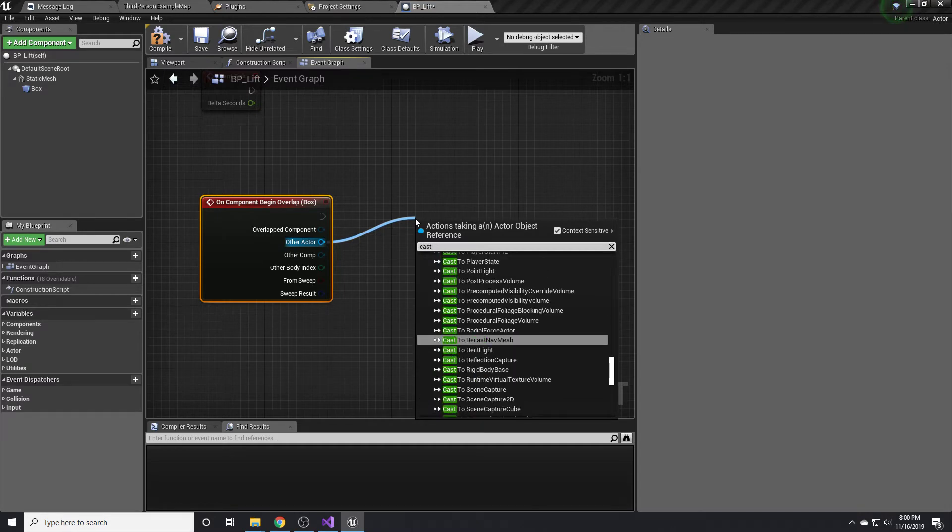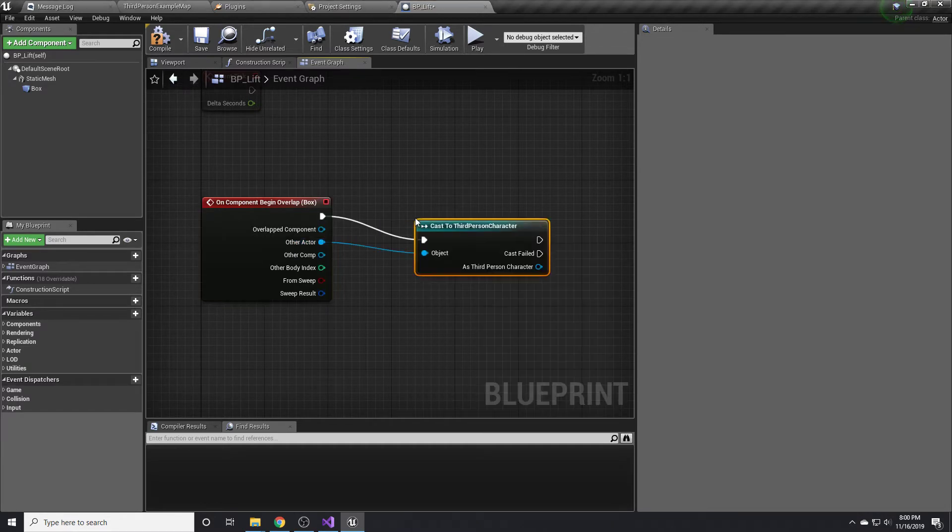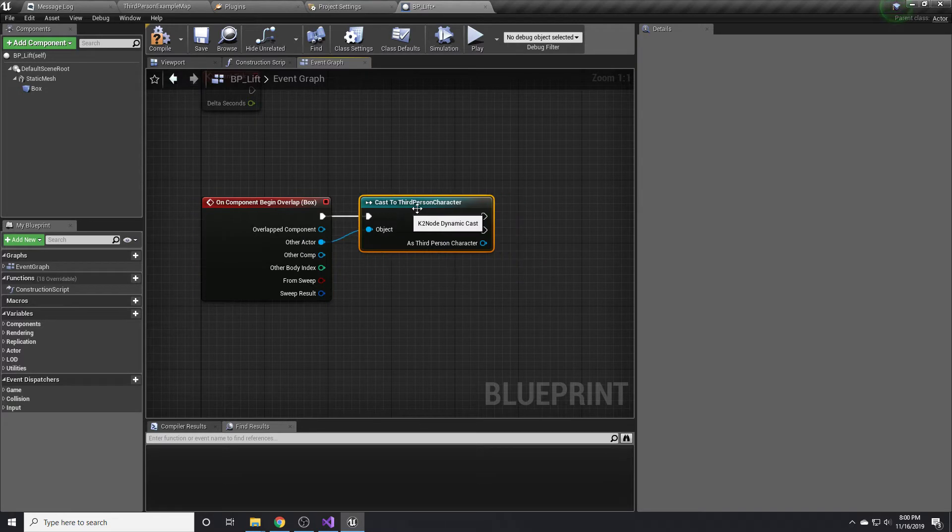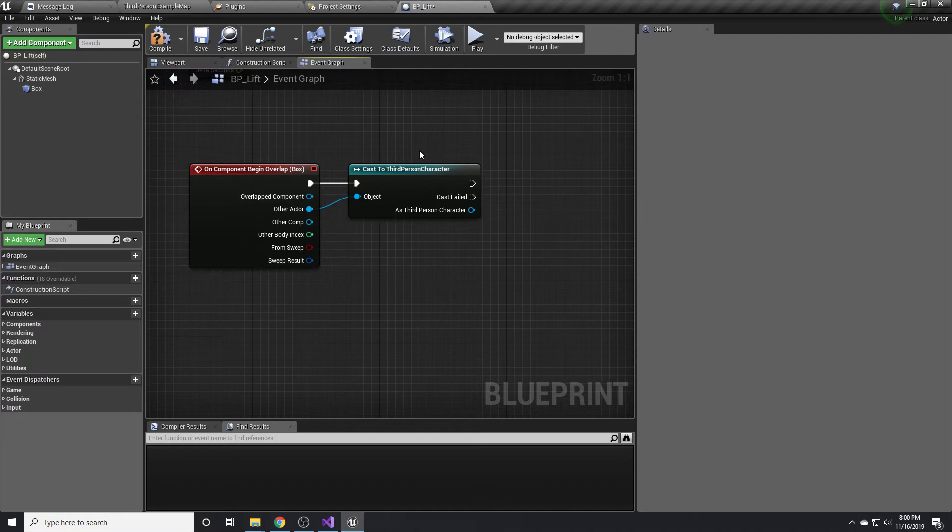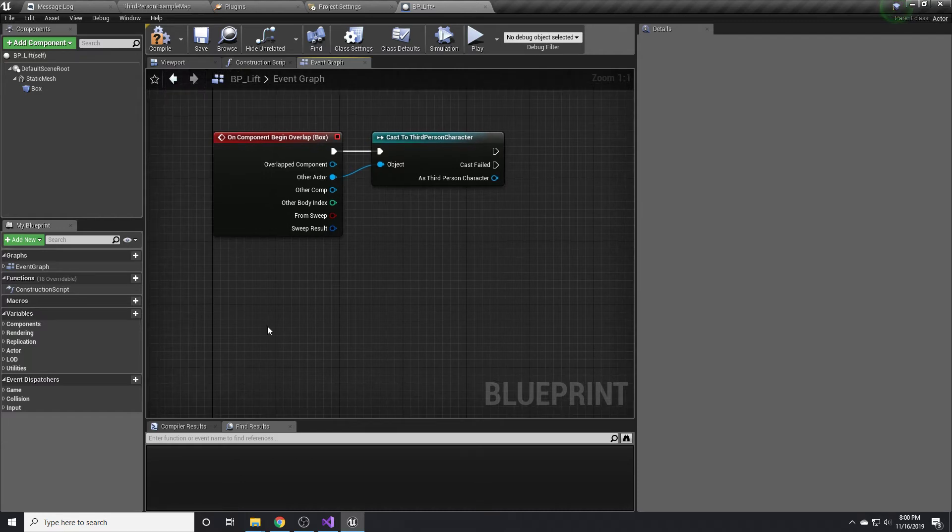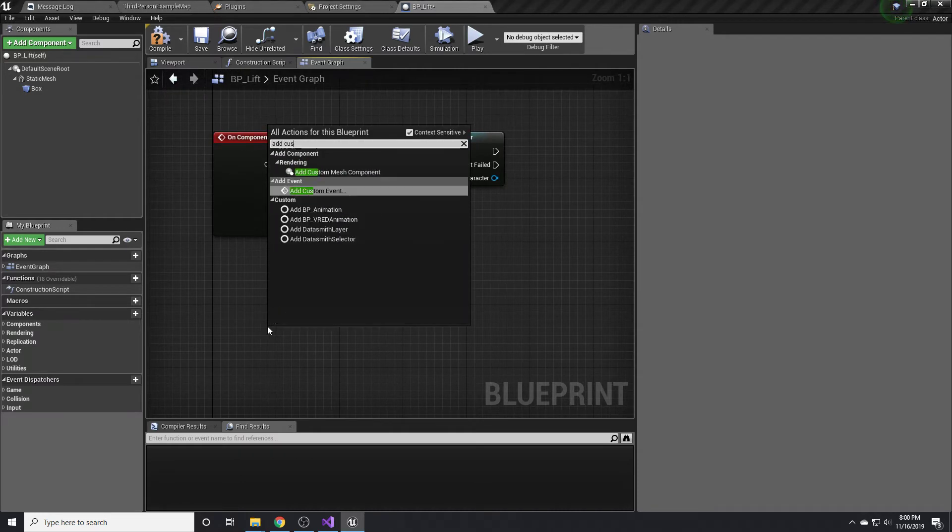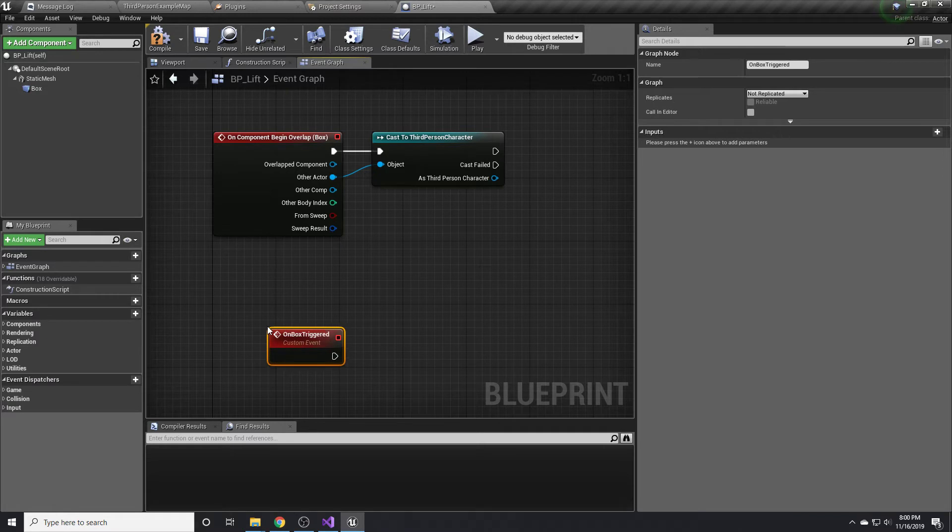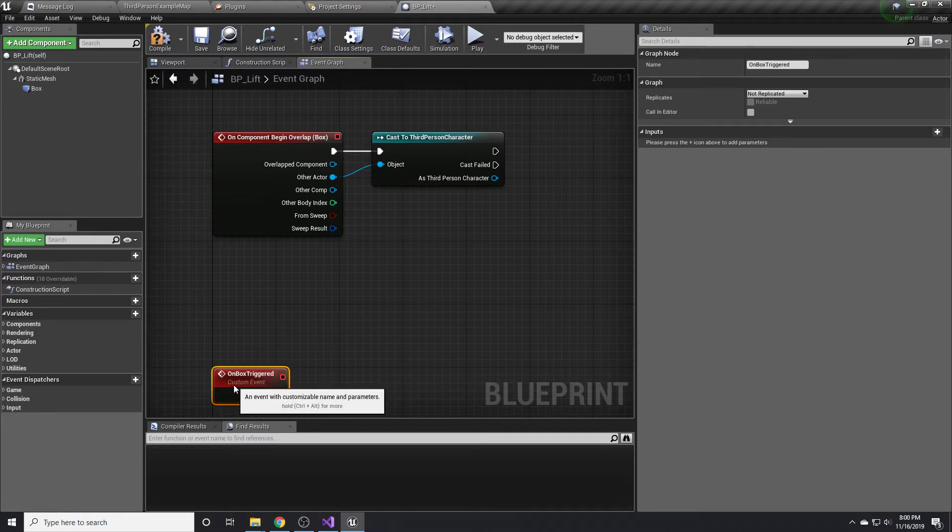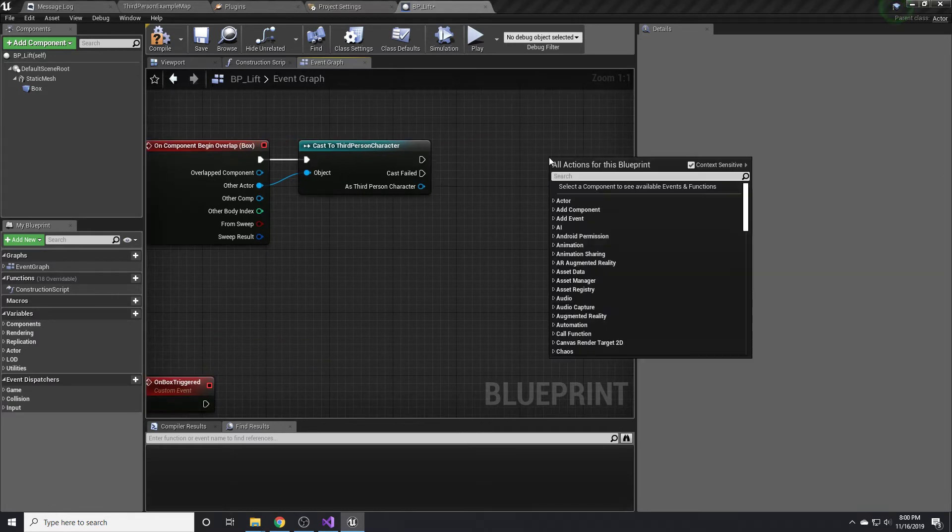So we'll cast it to a third person character. If it is a third person character, then we want to move the lift up or down depending on where it's currently at. I'm going to make a new custom event for this, and it's going to be called on box triggered. We will call that from right here.